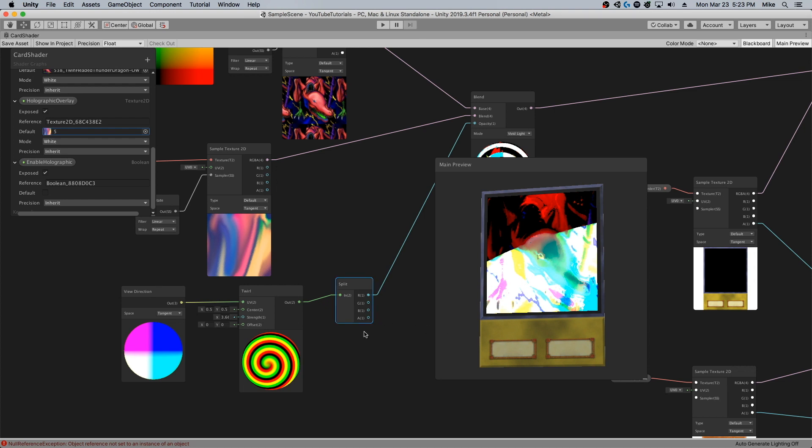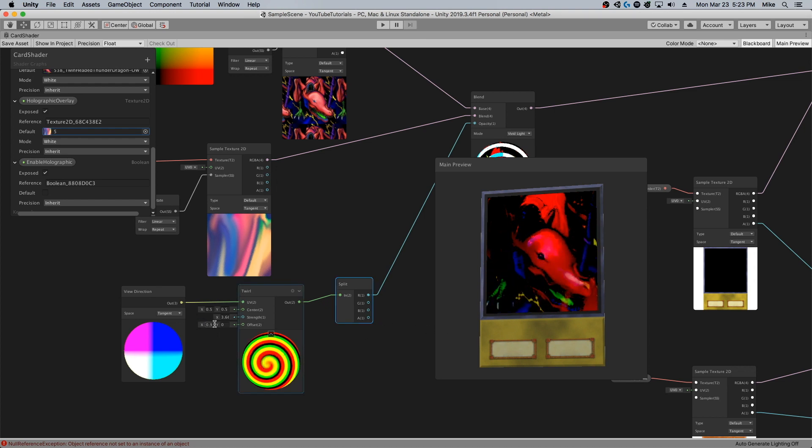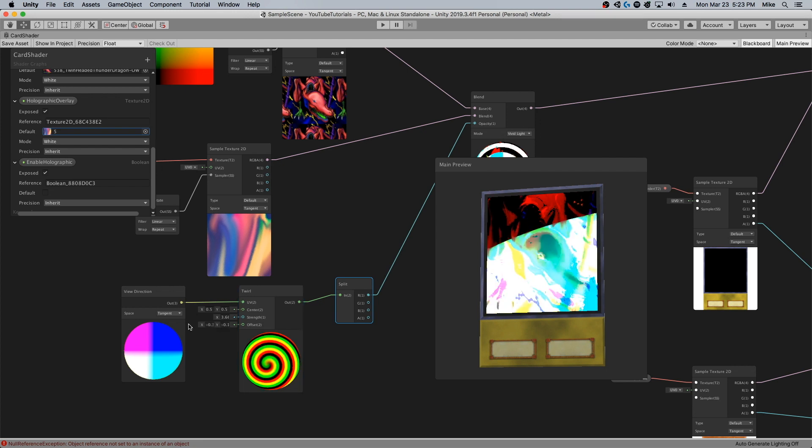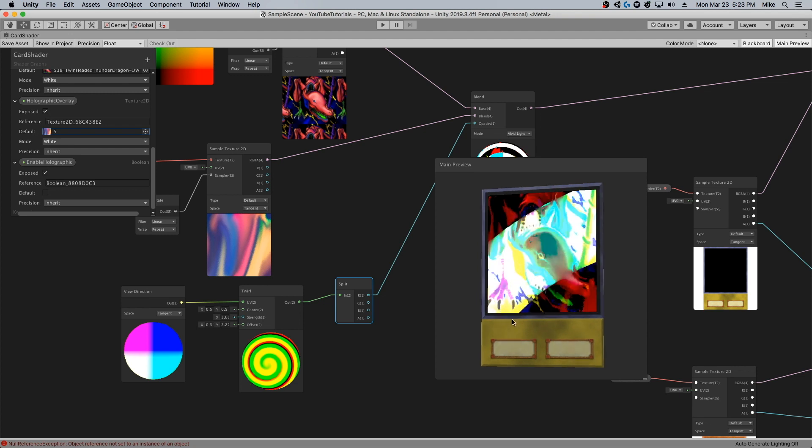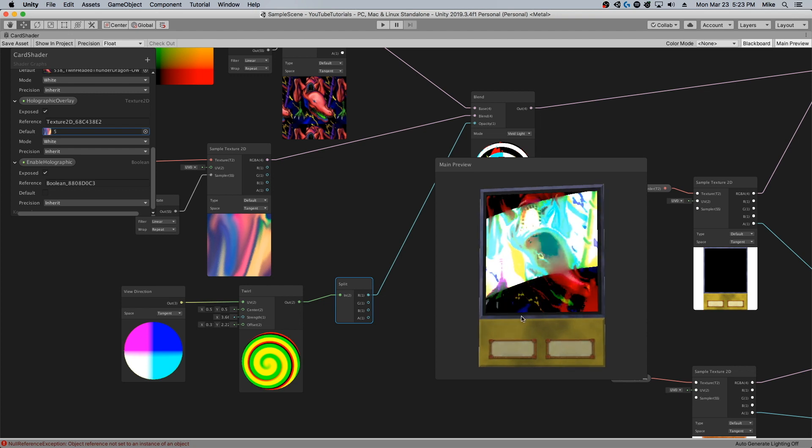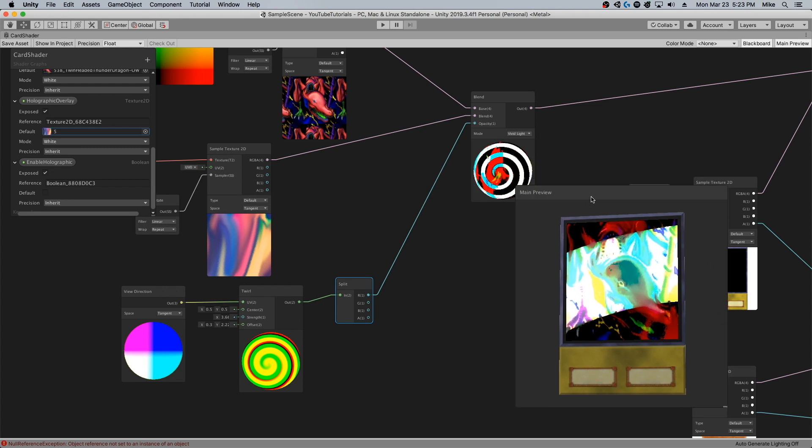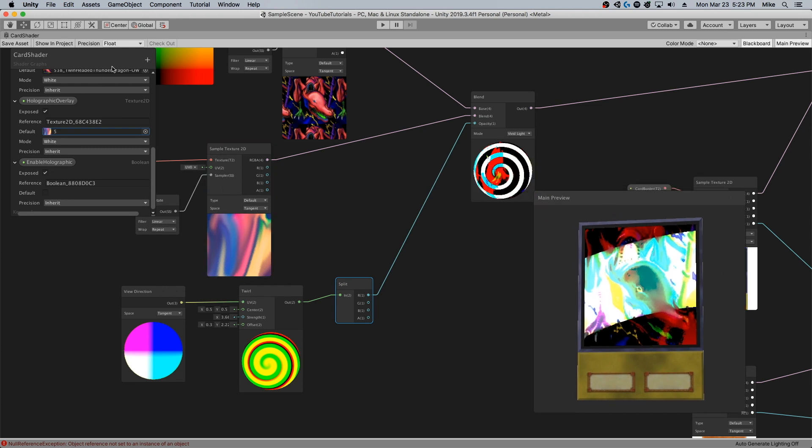What I find helps with that is playing with the offset a little bit. You can see if I make that negative it kind of starts to blend it just a little bit more. Yeah, that's a little better, but it's still too much, too harsh.